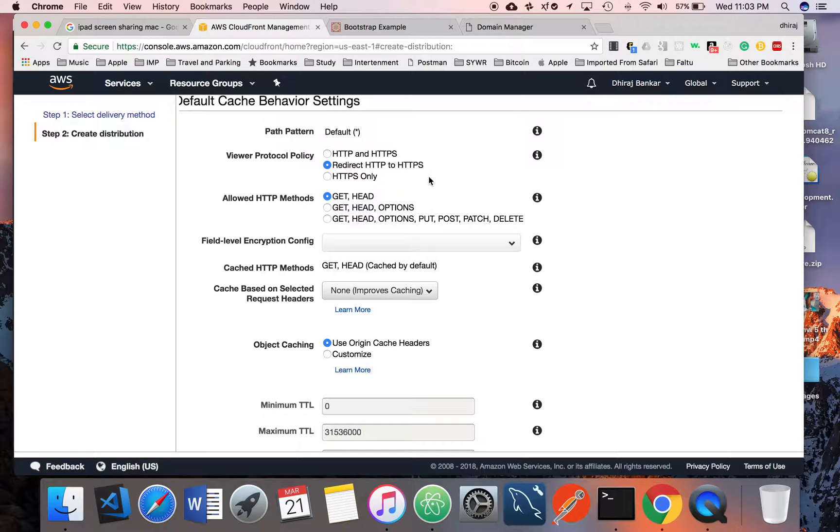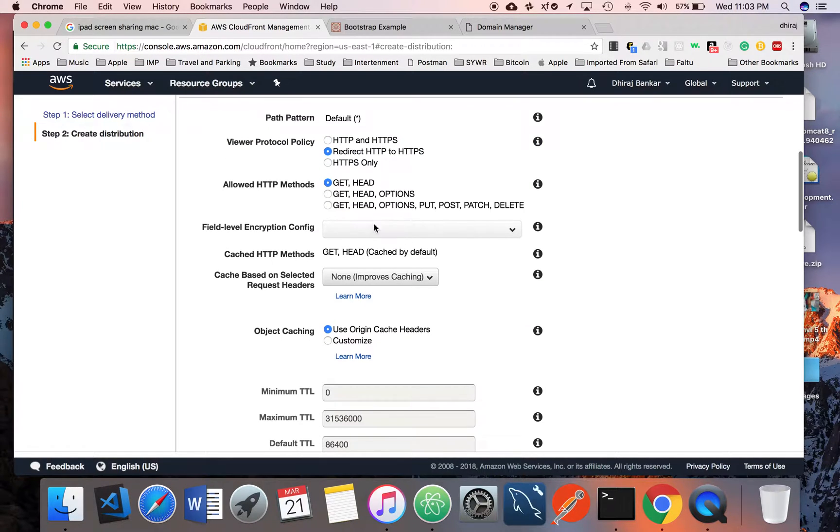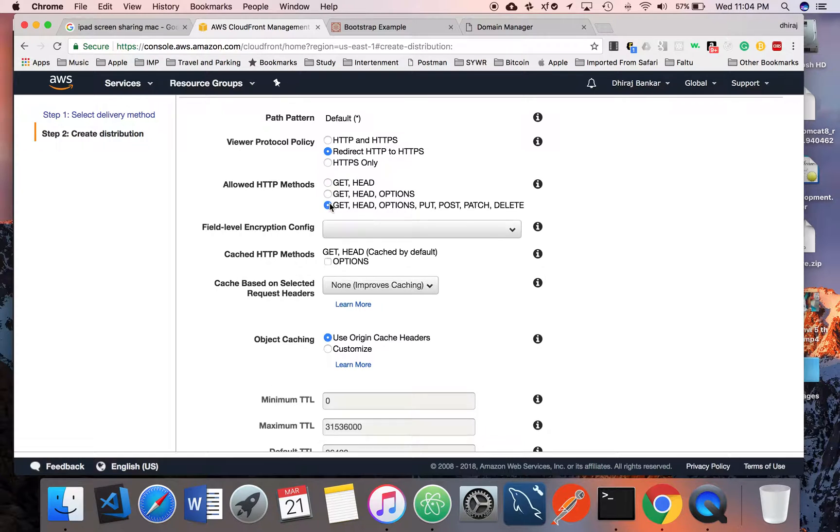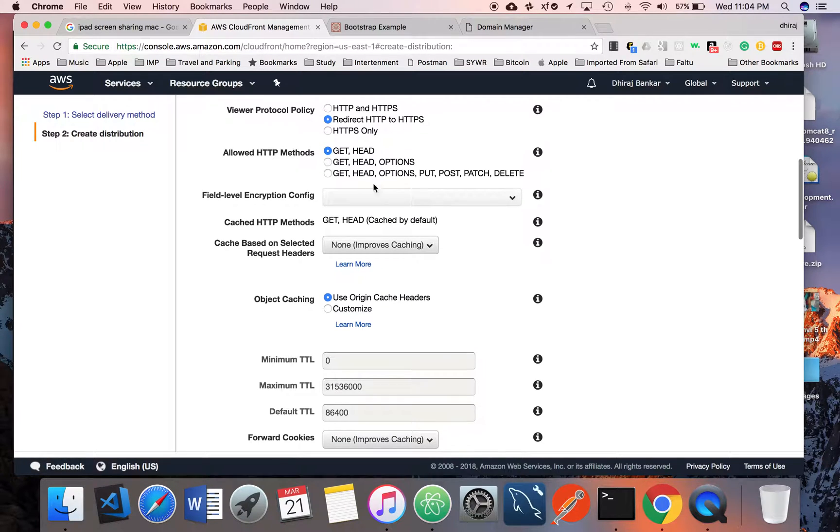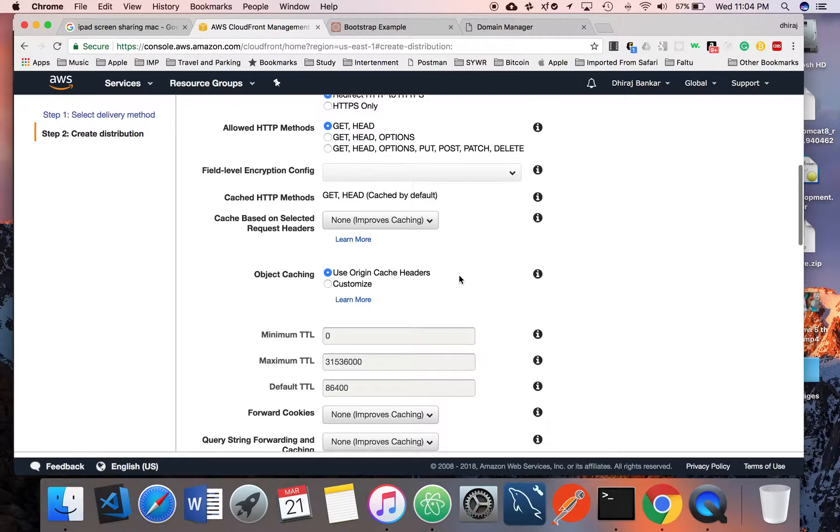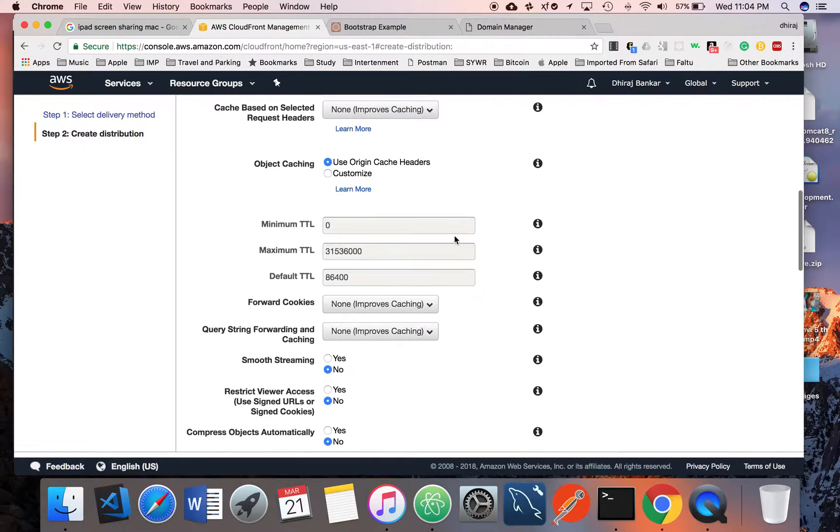You must have to select HTTP to HTTPS so that your traffic will be routed to HTTPS. Whatever HTTP methods you want to use, you can select those. In my case, we don't need too much, so we can use GET and HEAD.